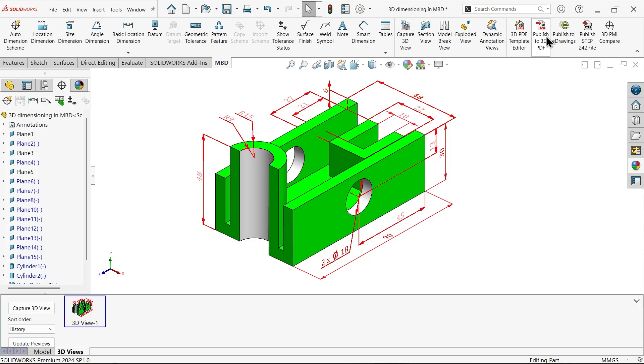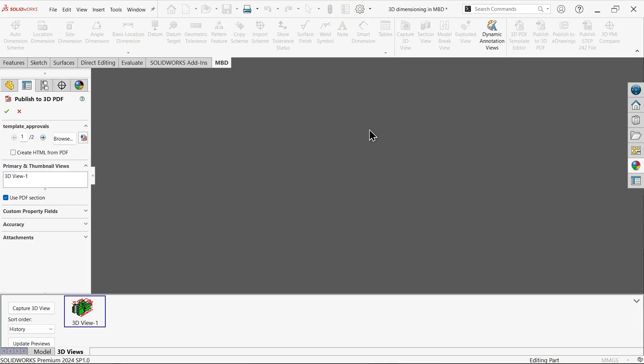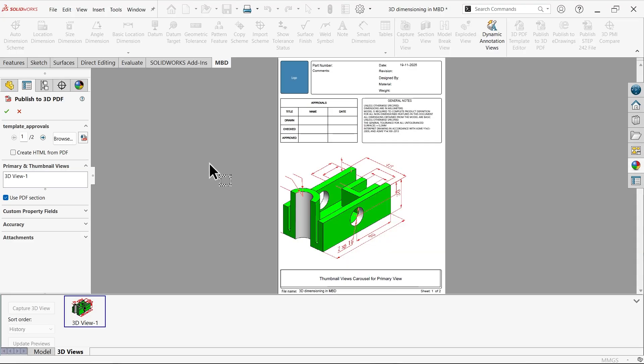Now here go to, see there is one option, publish to 3D PDF. Now look, this seems, looks like this.